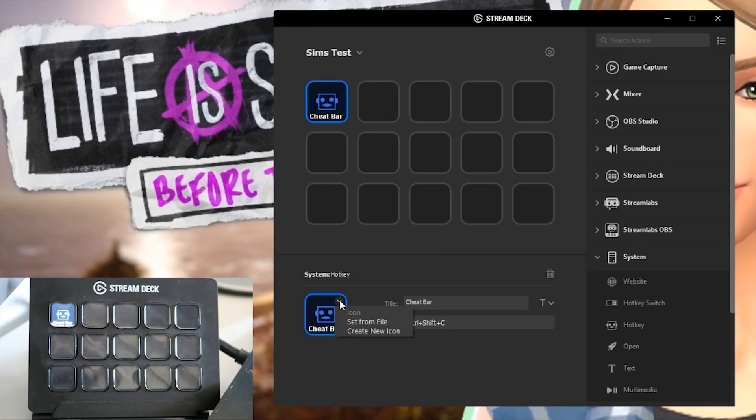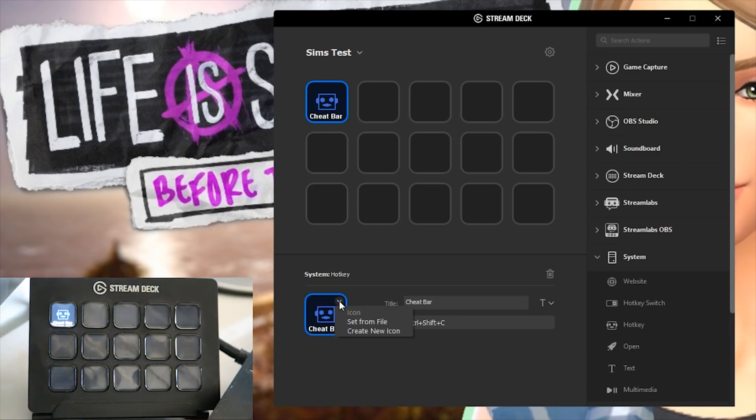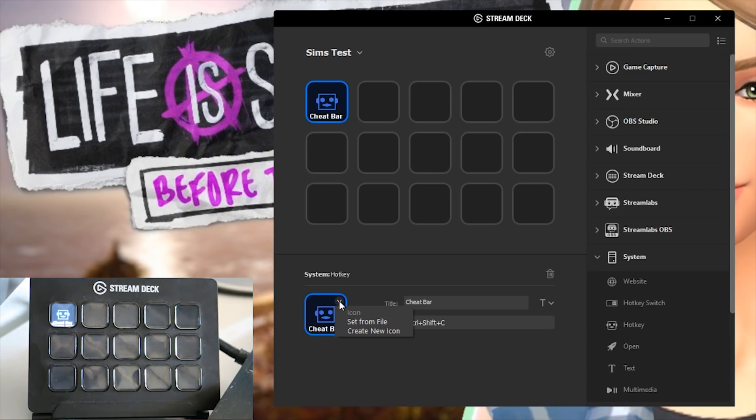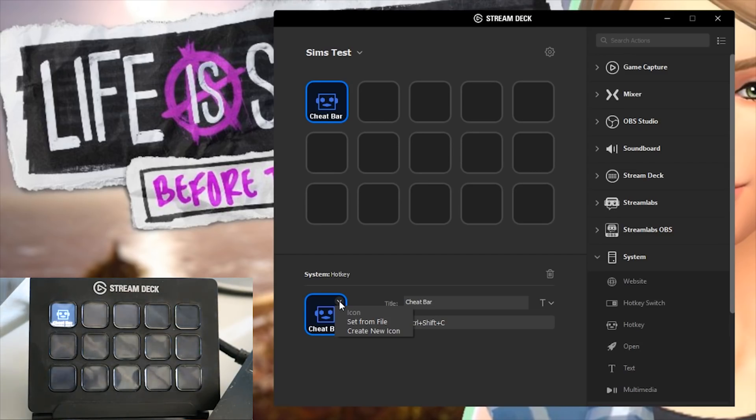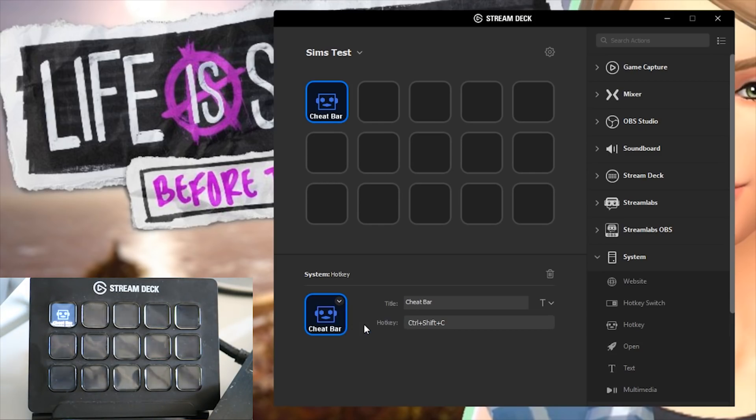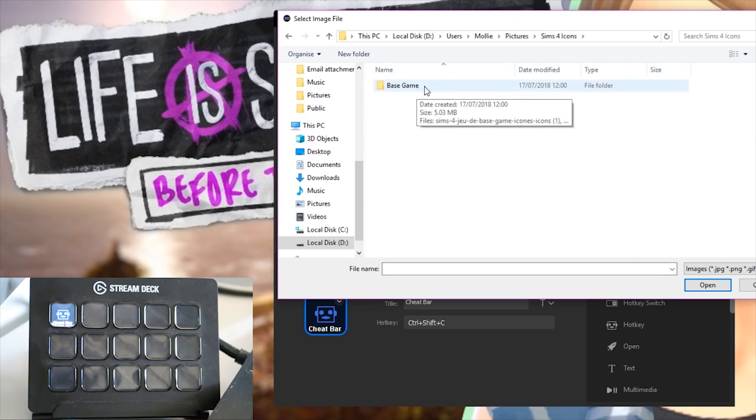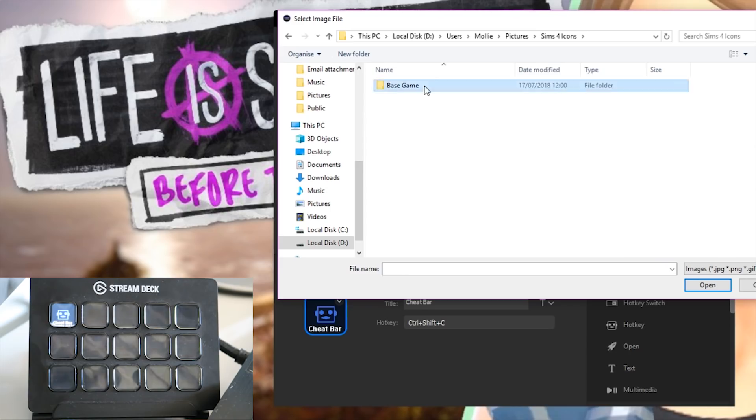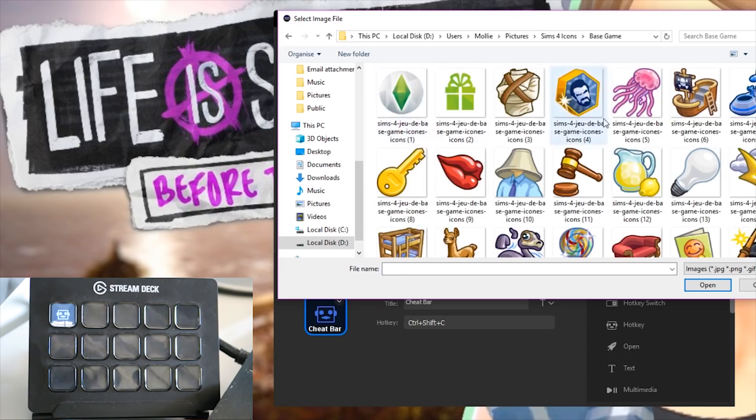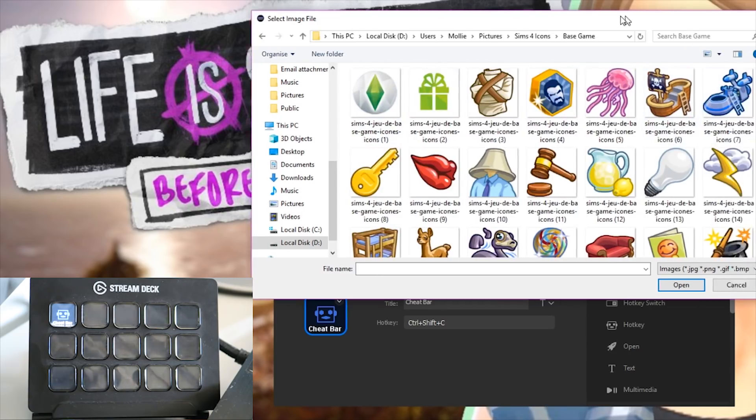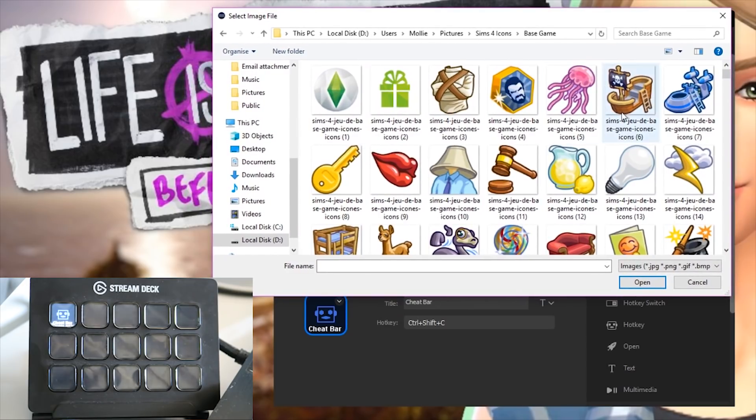Over here you can choose an icon for it. I personally have personalized all my icons on my stream deck. So for my Sims 4 profile I use Lunarverse Sims icons that they have taken from in the game. I will leave a link to all of those icons down below. They have icons for every single pack. So if we create set from file these are my twitch emotes but we don't want to set them up as my twitch emotes. We want to set them up as the Sims 4 icons. I currently only have the base game ones downloaded but there are ones for every single pack.